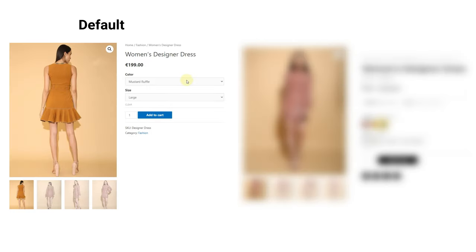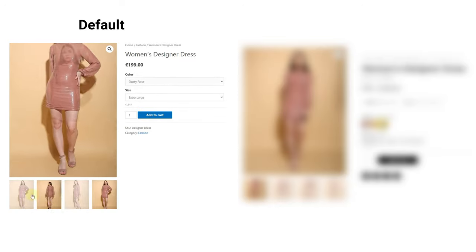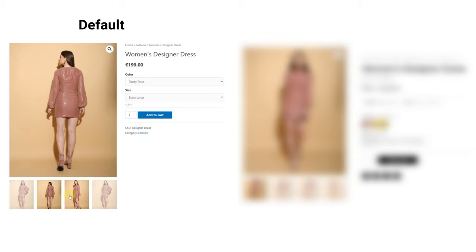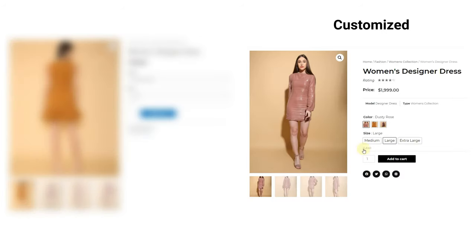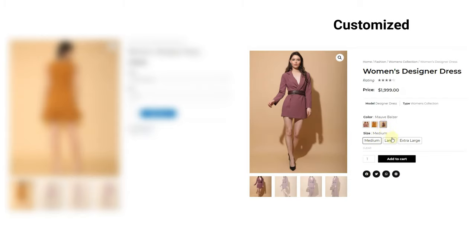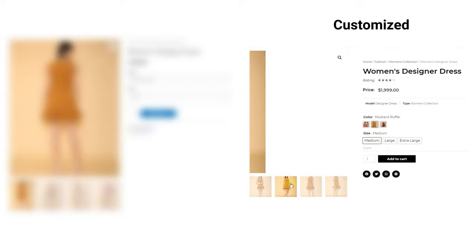As you can see on the screen, there are major differences between the default and customized product page. This is a complete tutorial on Elementor. If you want to know more about this plugin and its functions, then follow the link appearing on the screen right now.